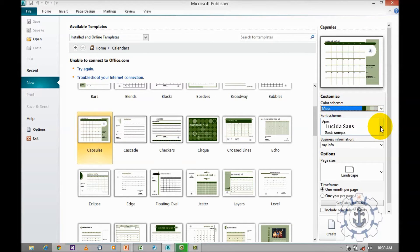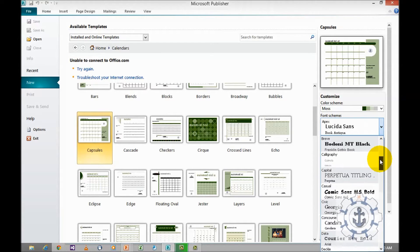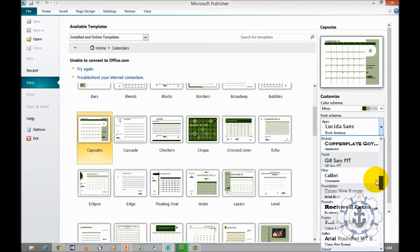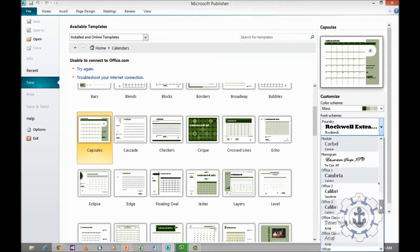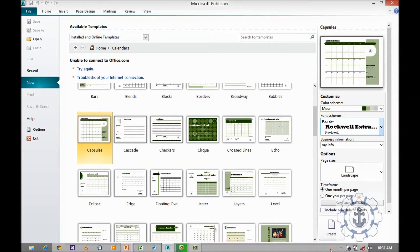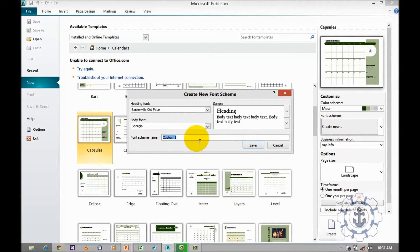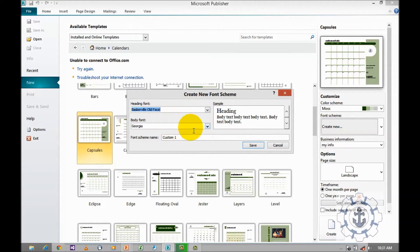Next comes the font schema. When you click on the font schema you can see a dropdown which displays plenty of predefined font schemas. You can choose any one of these, or if you wish to create a new one, go to the bottom where you can find 'Create New'. Click on it, define the heading font, then define the body font, and give a name to save it.